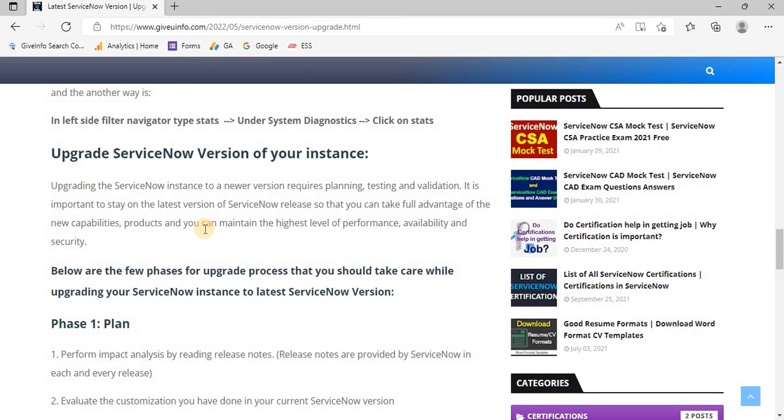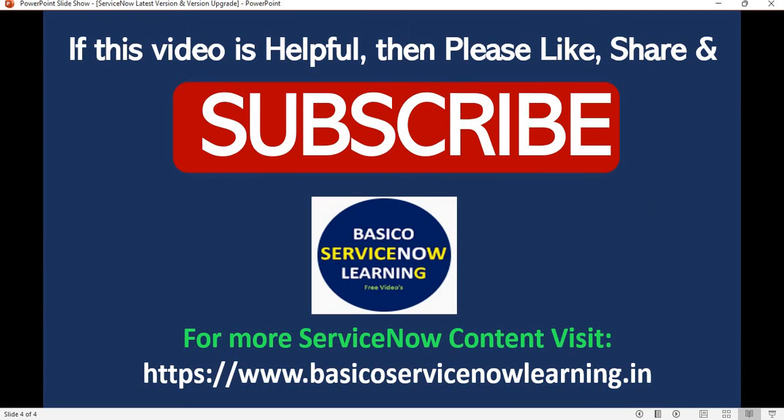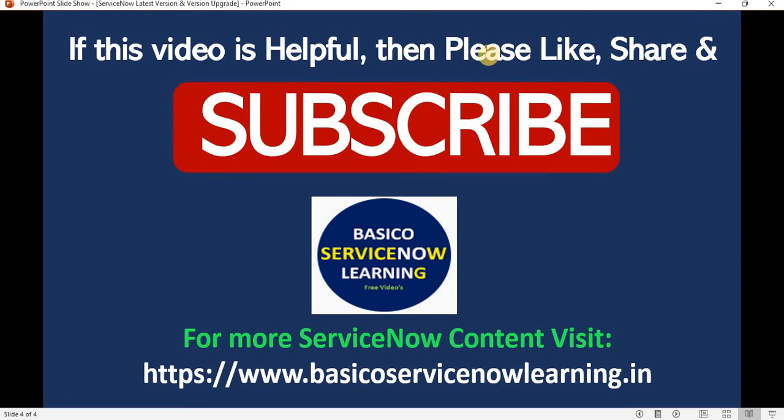Friends, if you like this video, please subscribe to my YouTube channel, like and share. The link to that information will be in the description box below. You can directly navigate there. If you need any information related to ServiceNow or this topic, please feel free to comment. Thank you friends, have a nice day, bye bye.